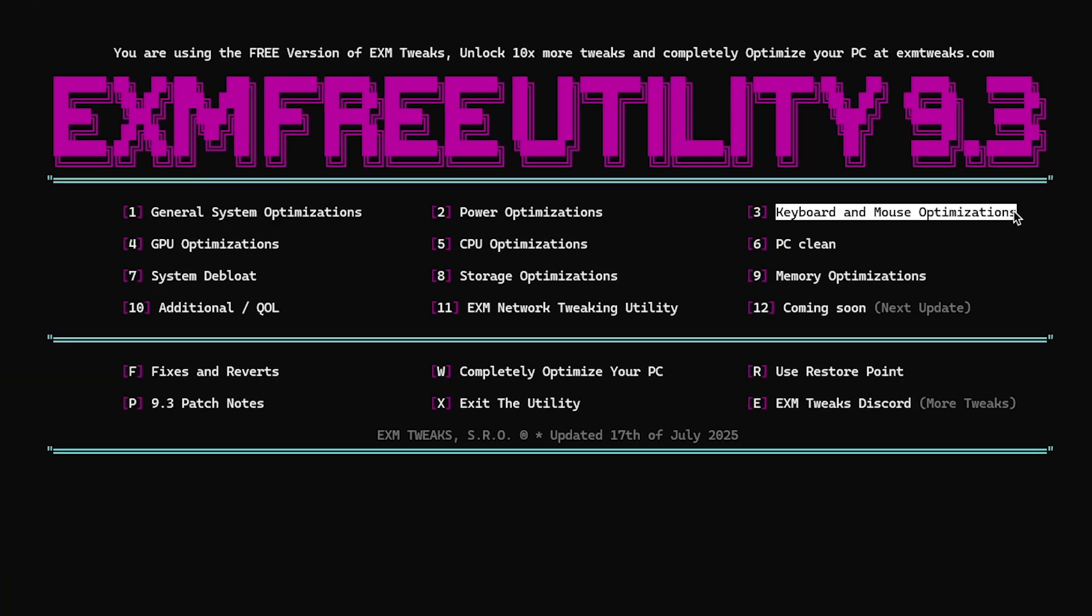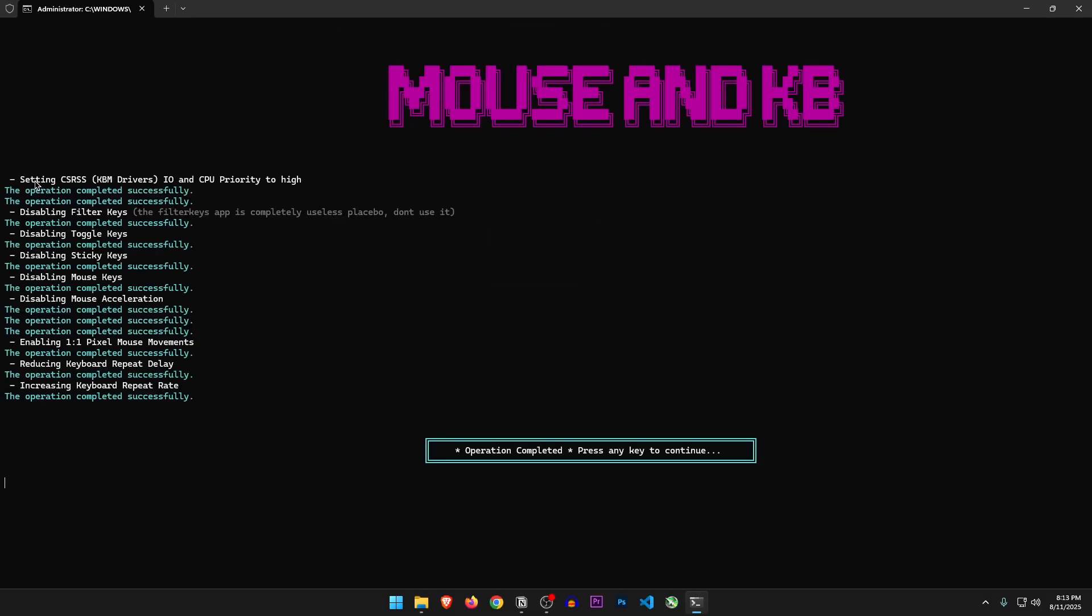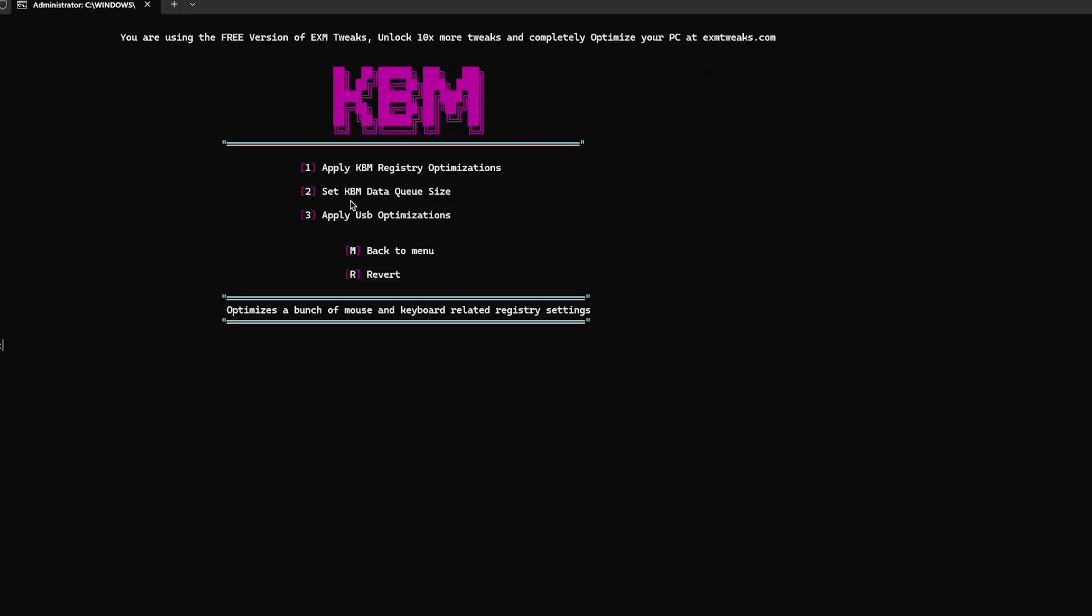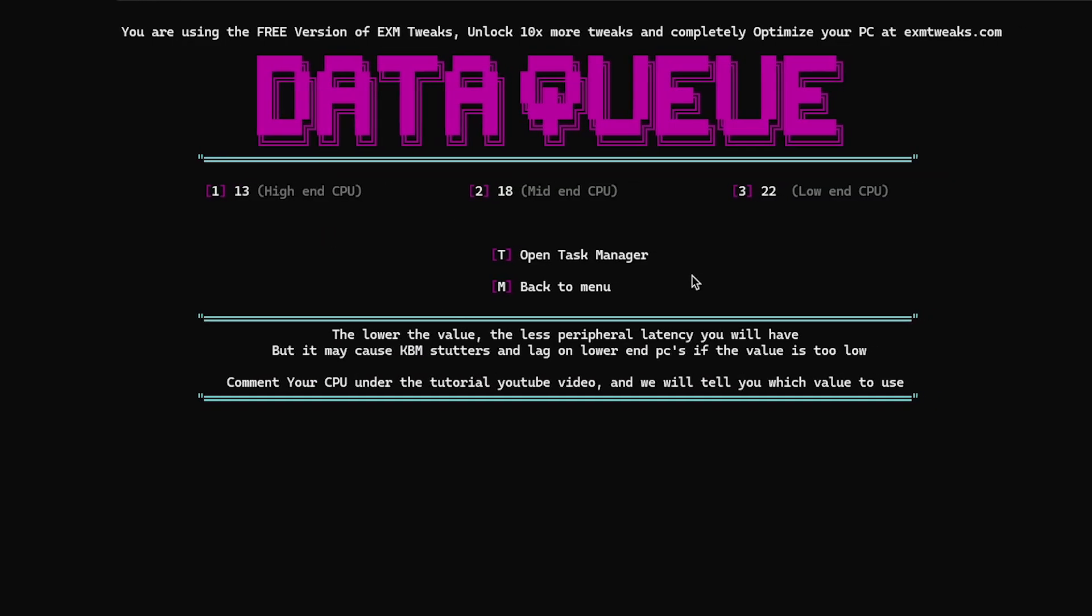Next are the keyboard and mouse optimizations. Optimizes a bunch of mouse and keyboard related registry settings. Apply KBM registry optimizations. Sure. So it just disabled mouse acceleration and a bunch of other annoying settings. Set KBM data queue size. Oh, this one can really mess up the input if not set correctly. Let's see.